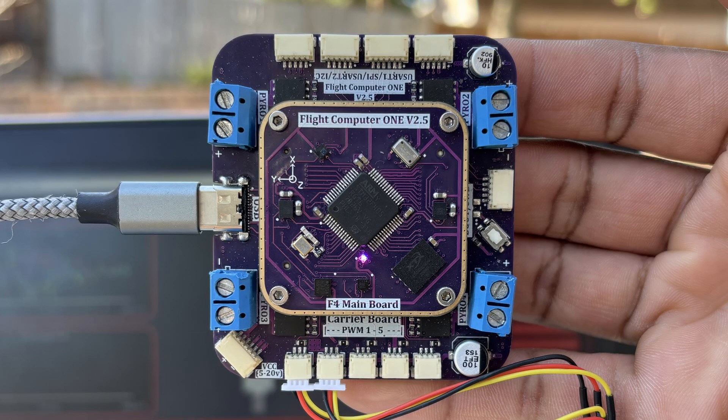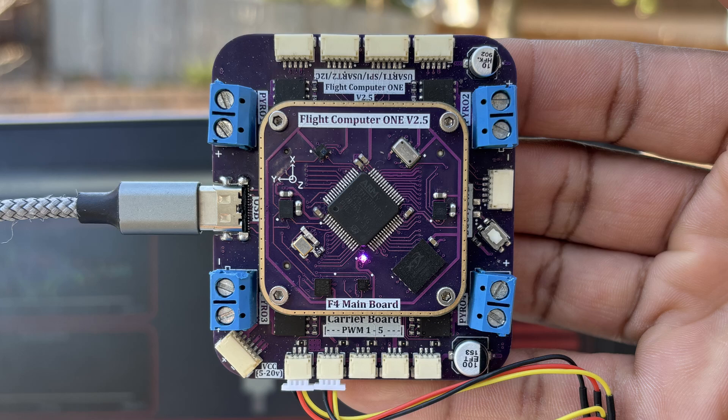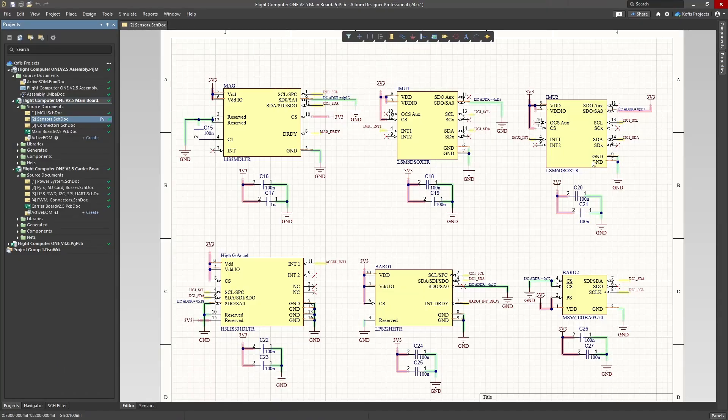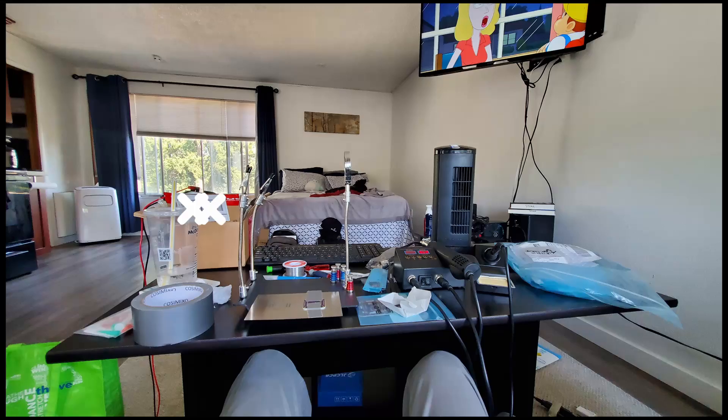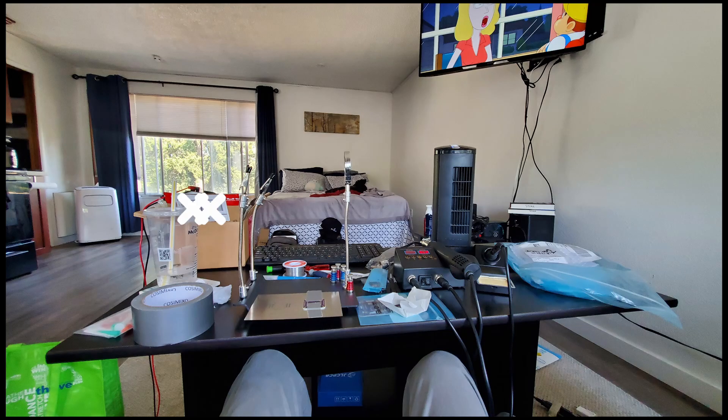Acting as the most recent iteration of Flight Computer 1, version 2.5 was created to address the issues in the last design, experiment with additional sensors, and to improve my soldering skills.